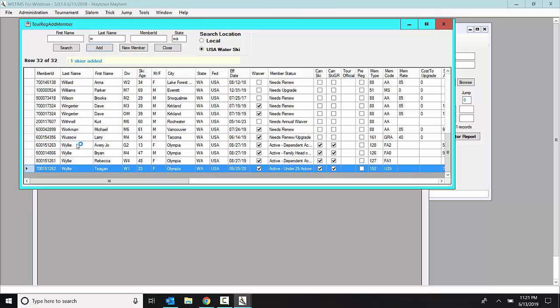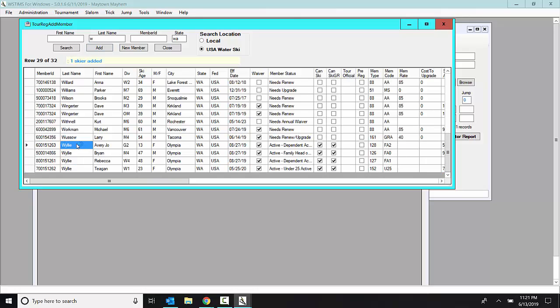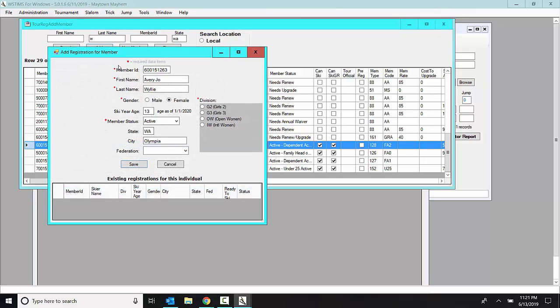And then I can hit Avery Jo. She's girls two. And again, USA WaterSki, not local. Add.